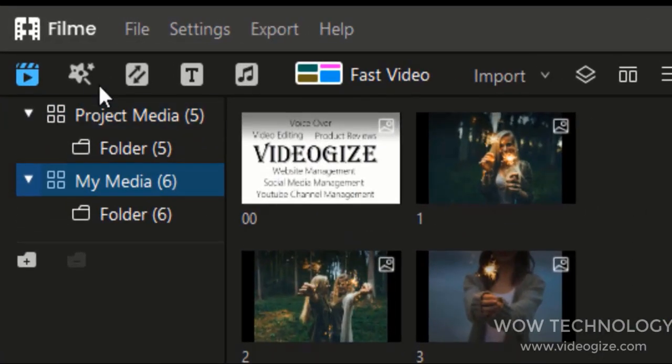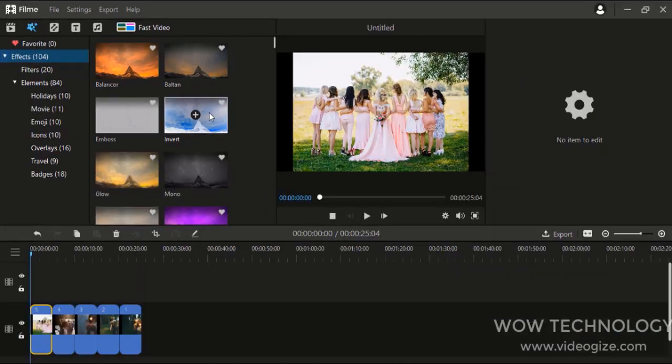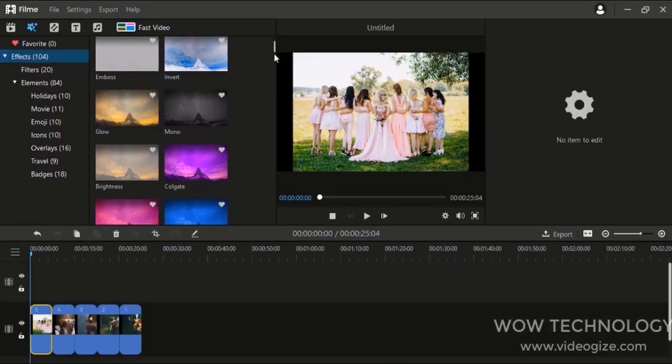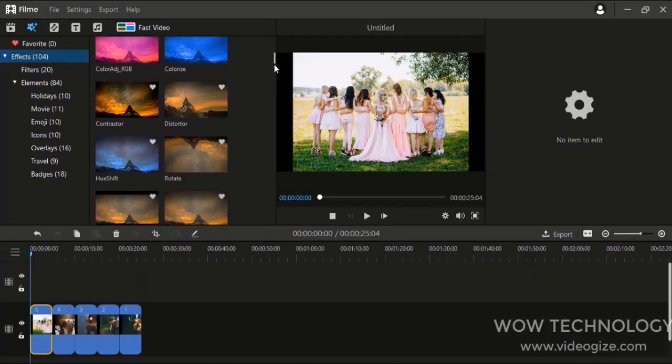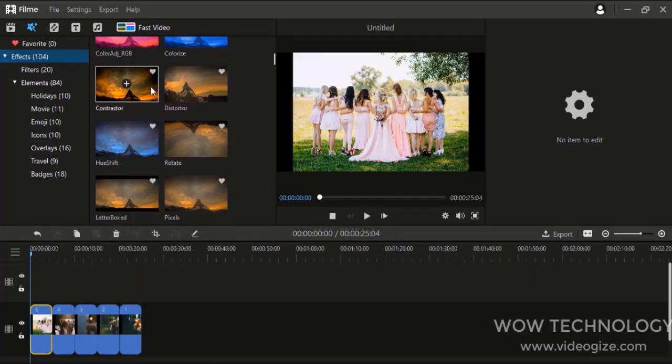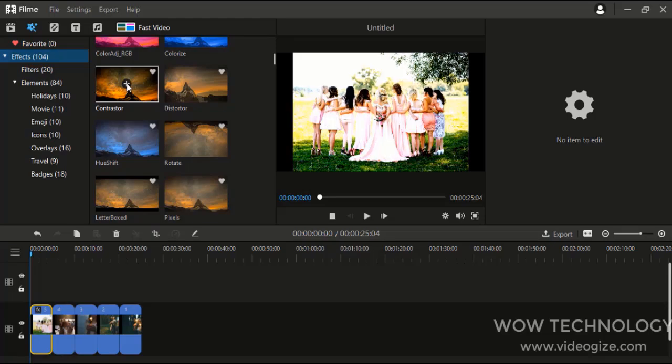Add plentiful stunning effects, filters, and elements, and make your video vivid and refined digital stories.